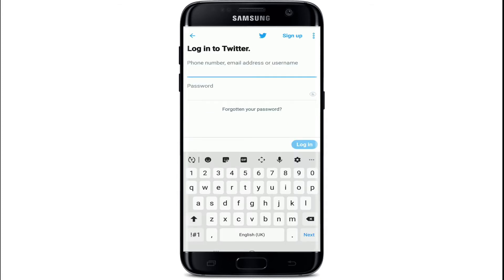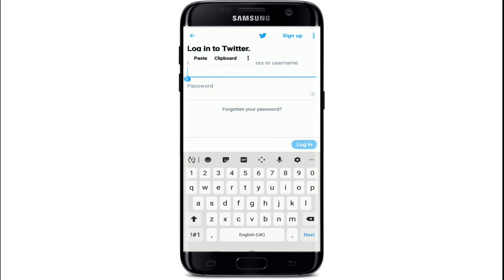On the next page you can enter your phone number, your email address, or your username. Enter any one of them which you feel comfortable with. After that, you'll need to enter a password for your Twitter account.